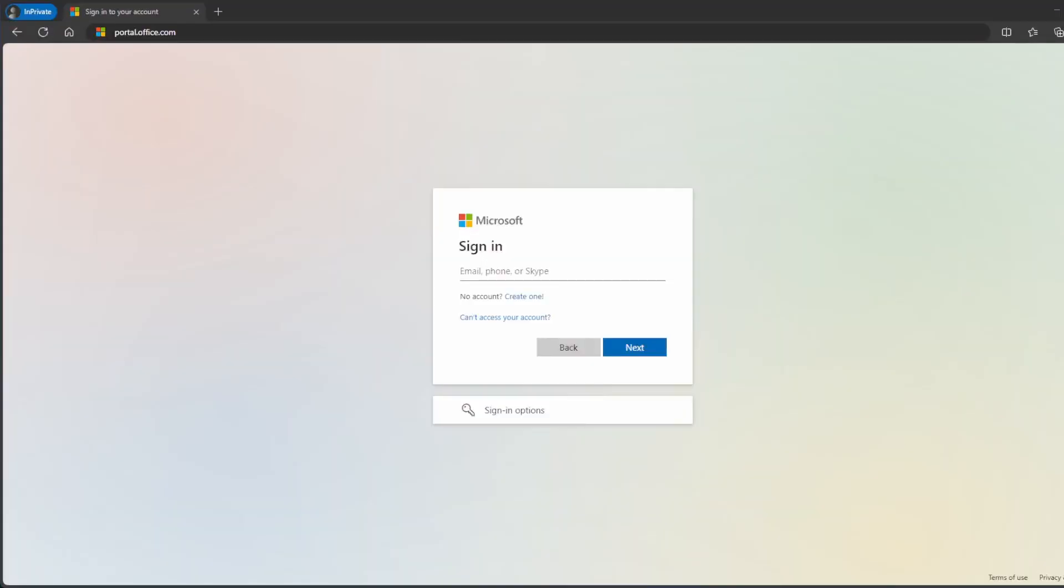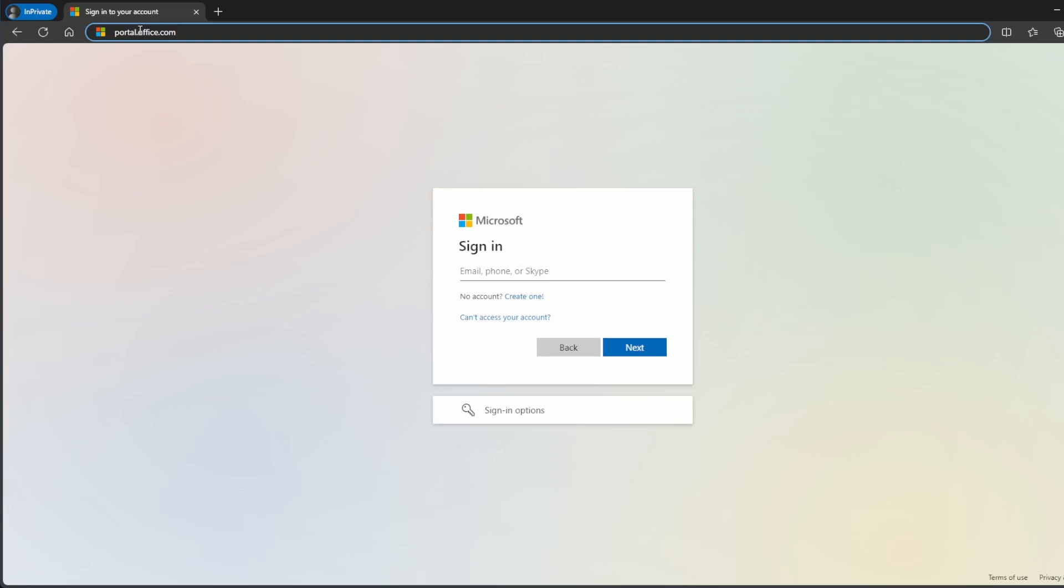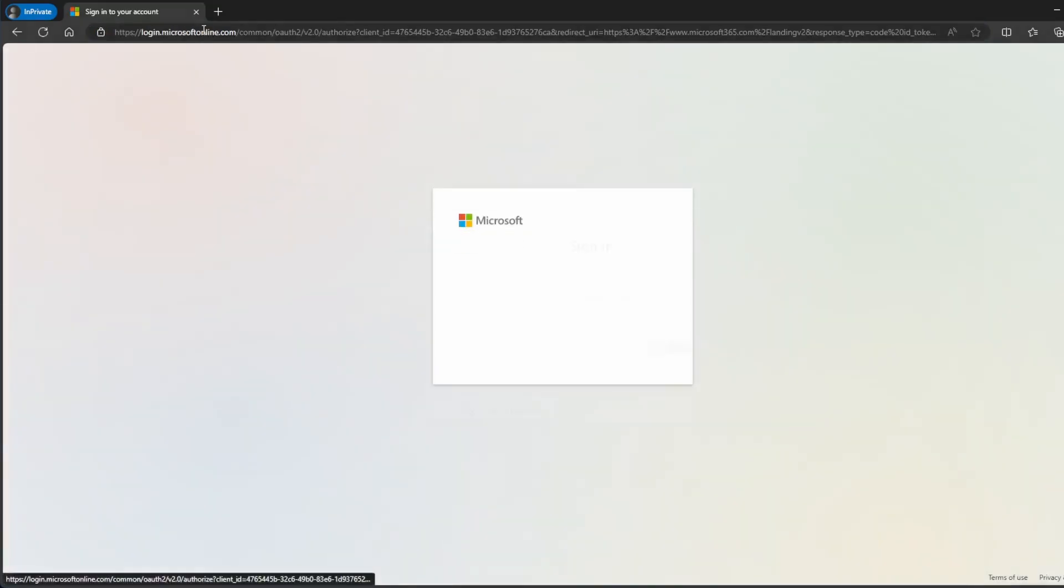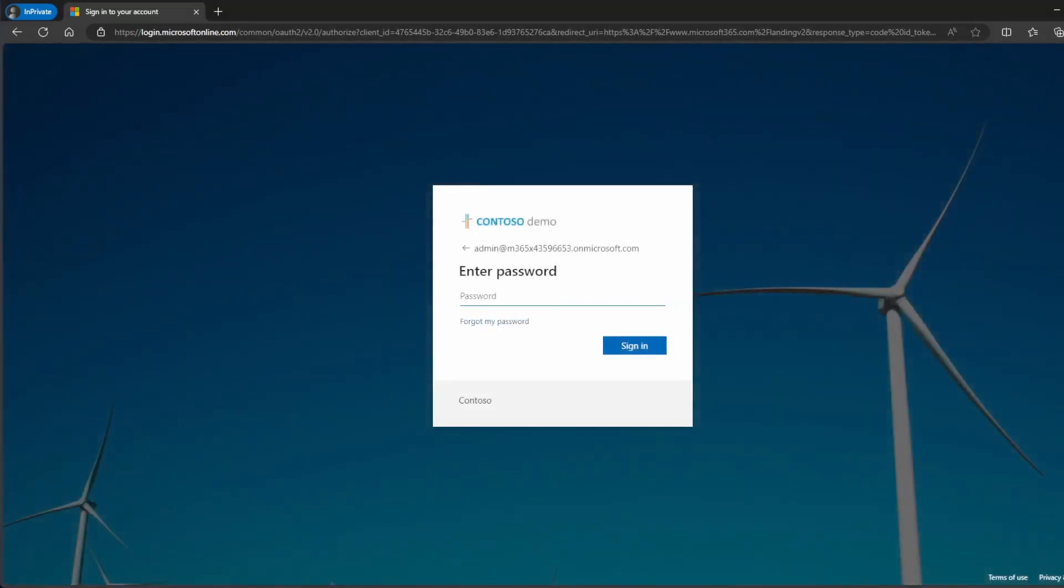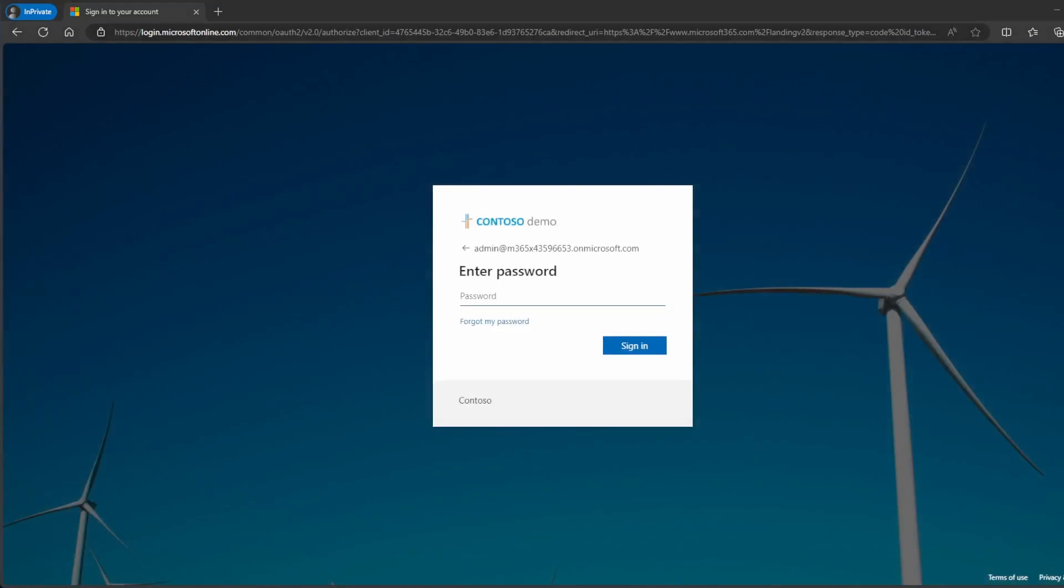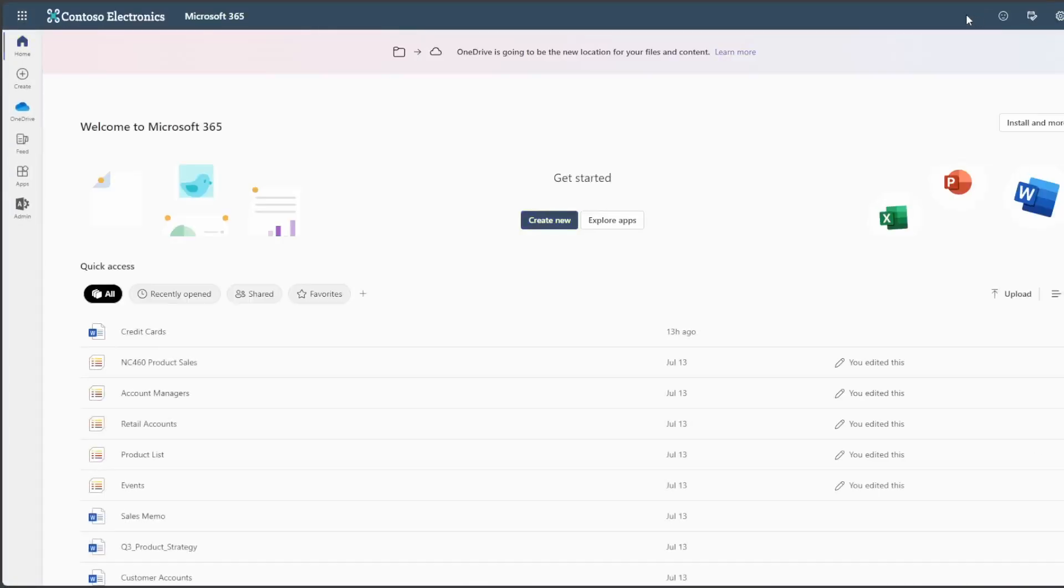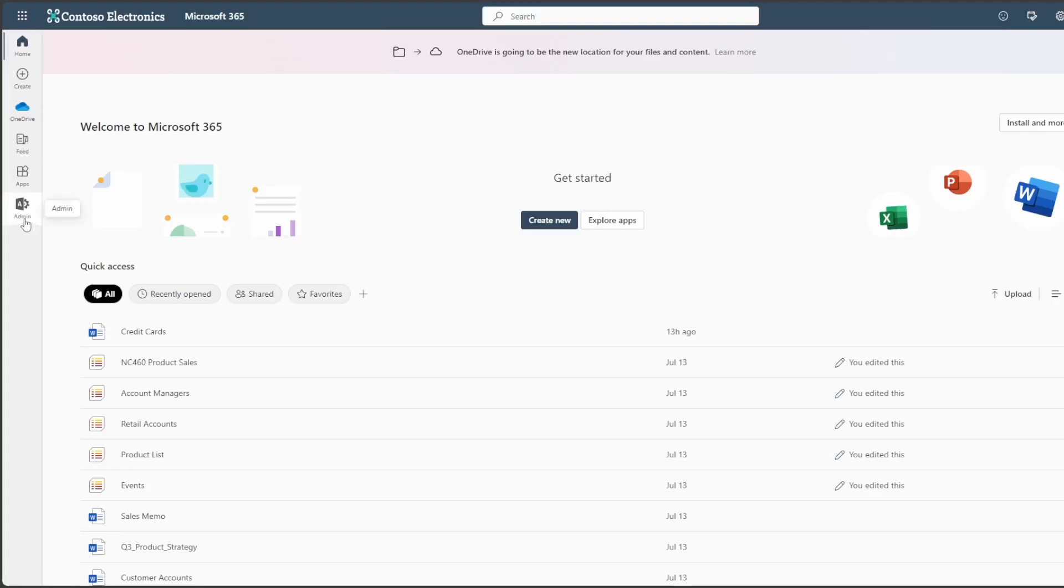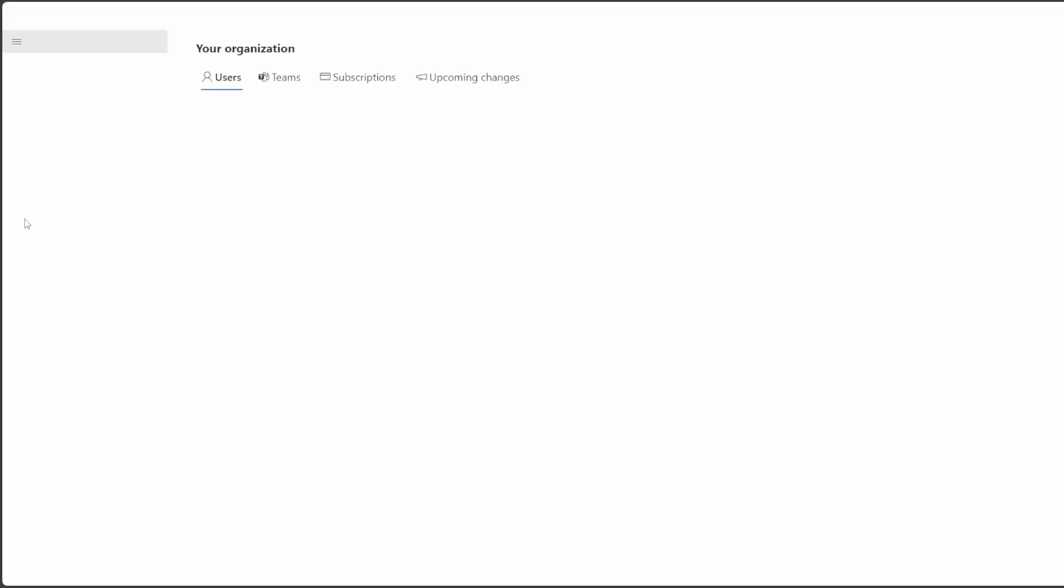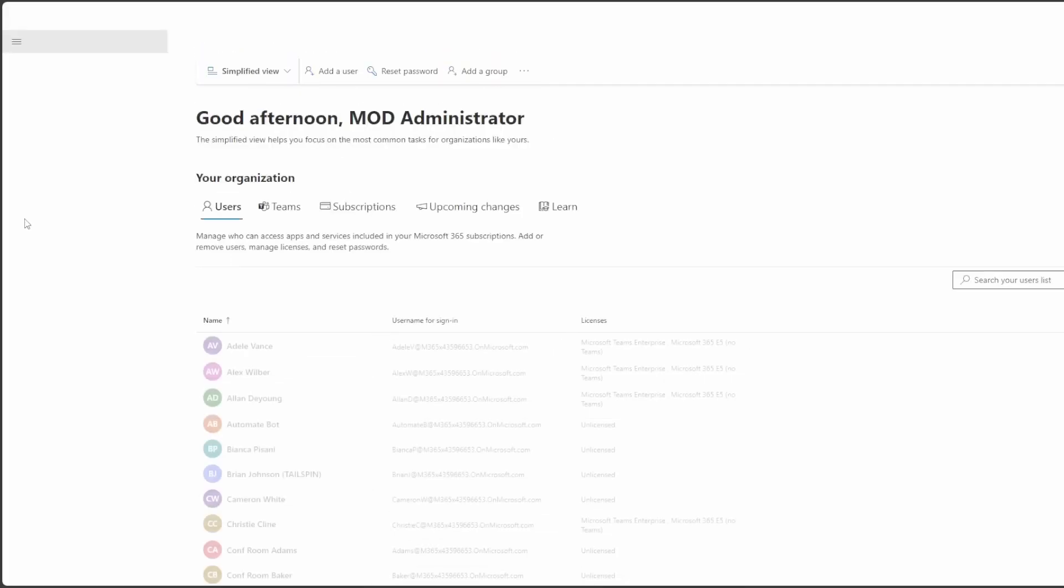So now here we're at the Office 365 login, we went ahead and set up a demo tenant for you guys so you can see everything from A to Z for the setup for this account. We're going to go ahead and log in with the admin credentials of the Office 365 portal. We're also going to connect here with the multi-factor authentication and then connect right in.